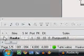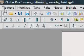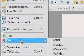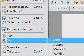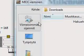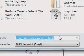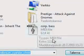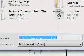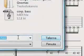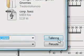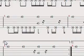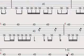The next thing: click File, Export, and MIDI. Save it wherever you want — I'm going to save it on the desktop. Hit save.